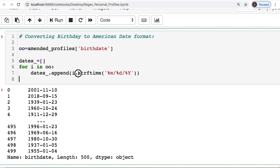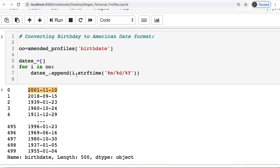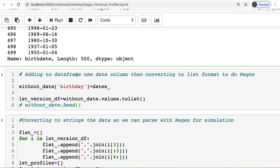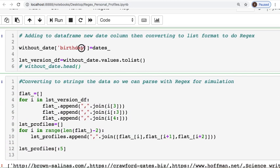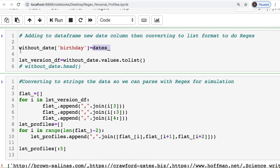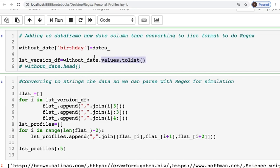And we use the method of dot strftime that allows me to change the string formatting. So after doing that I had to create a new column into my dataframe where I just adjusted the dates for the birthdays. Then I took my dataframe, I took all of the values and converted it into a list.